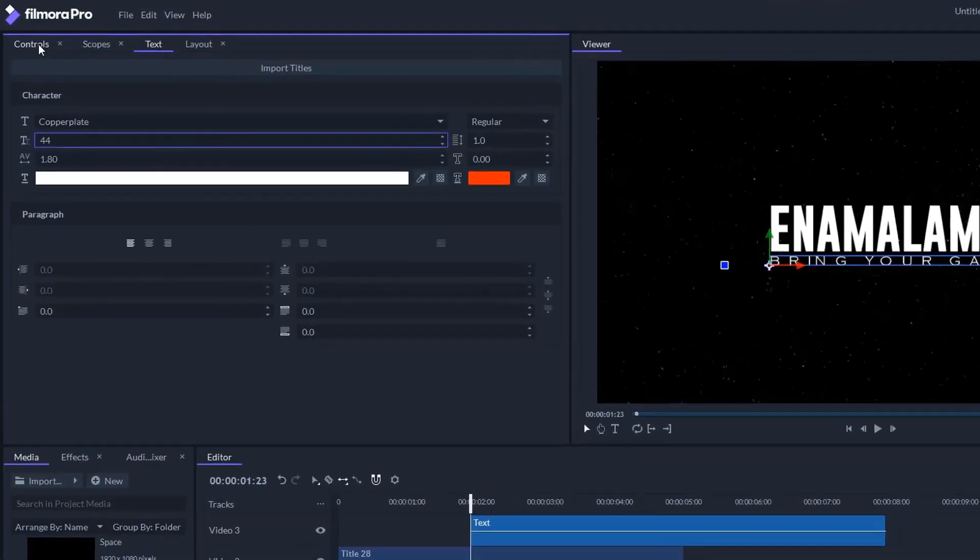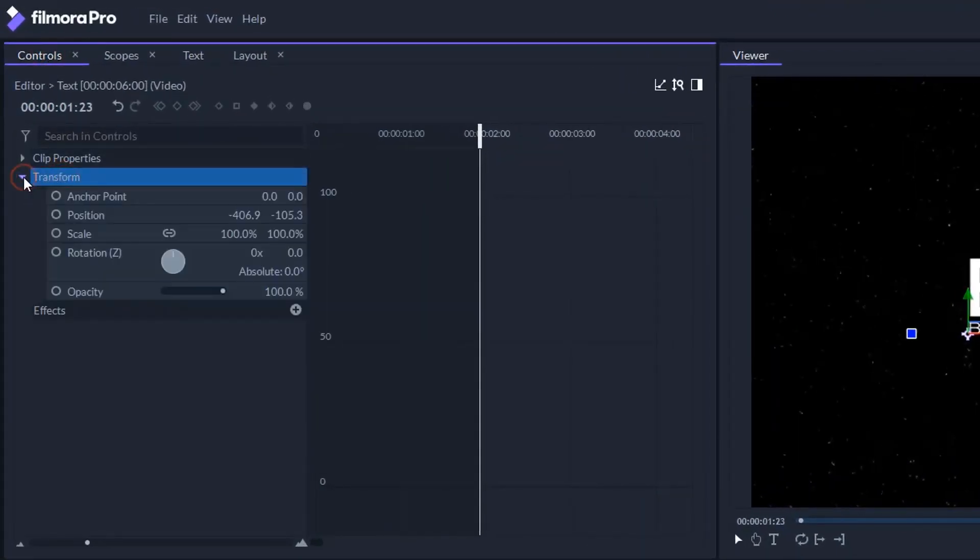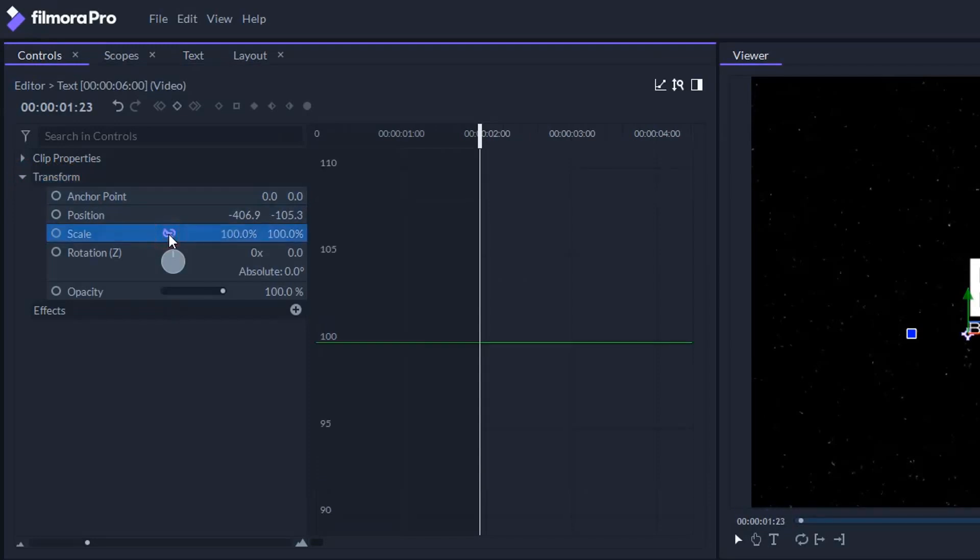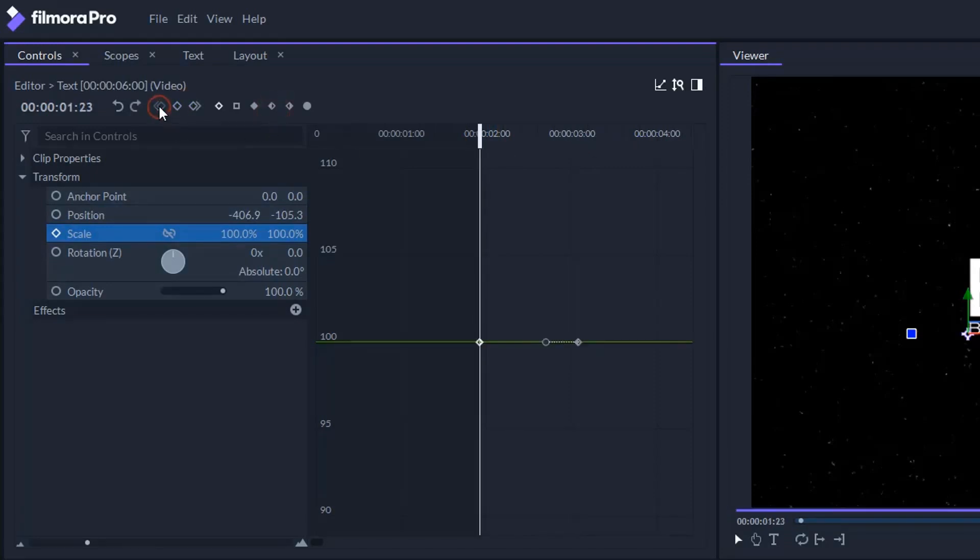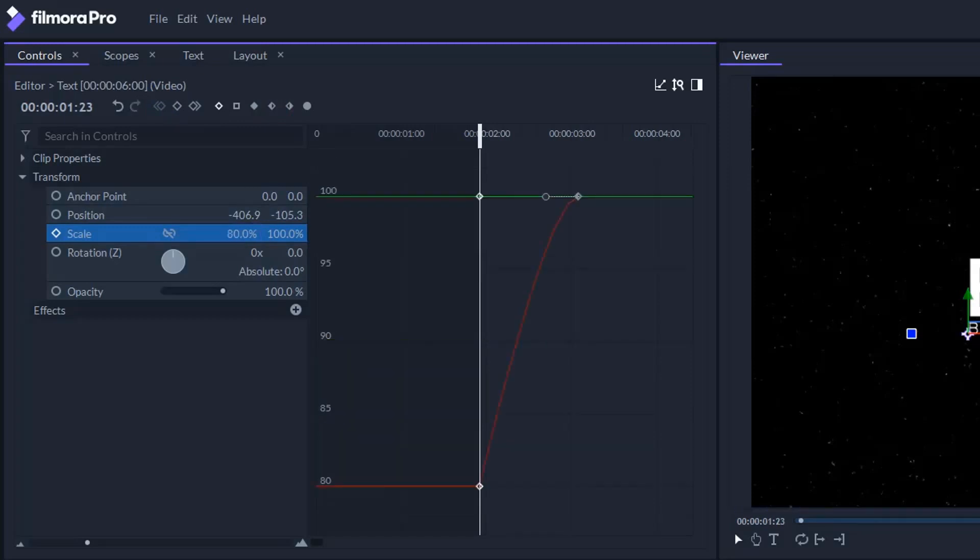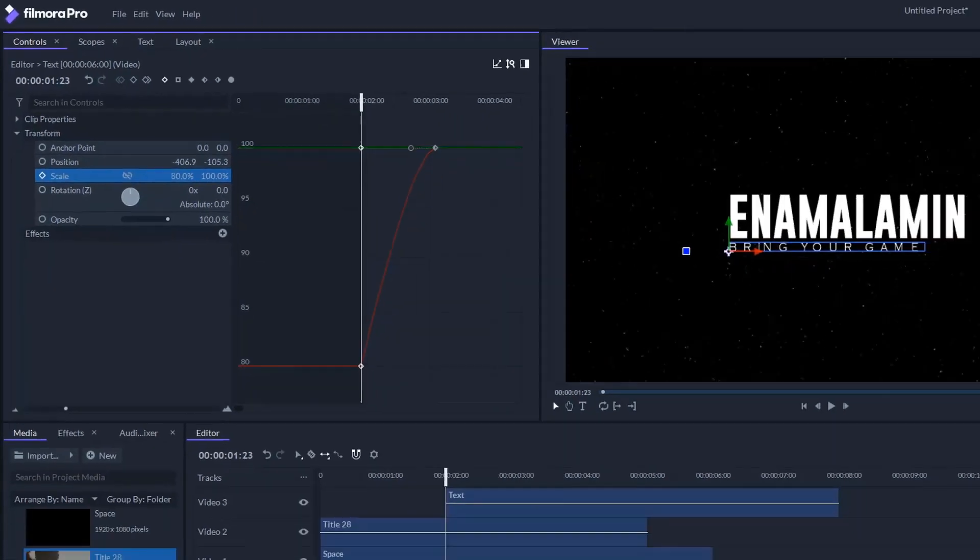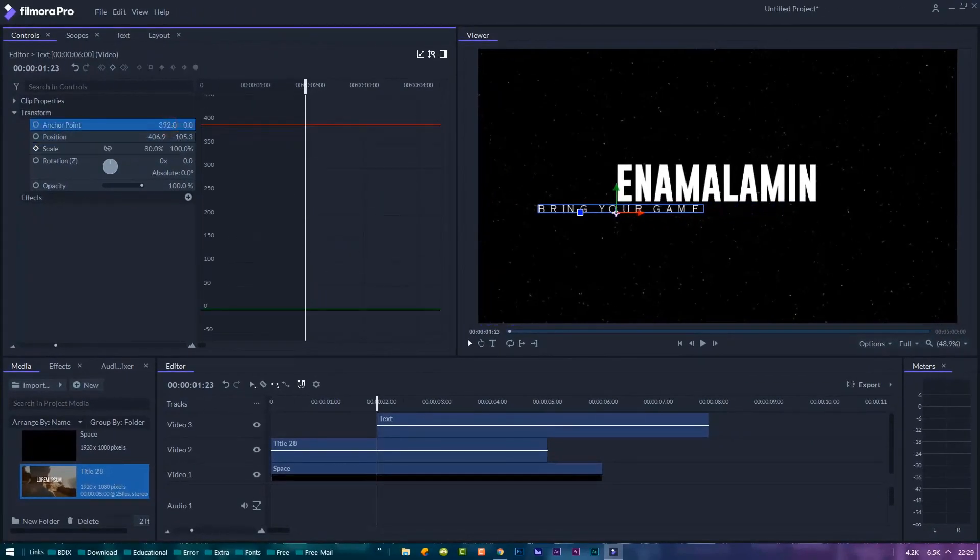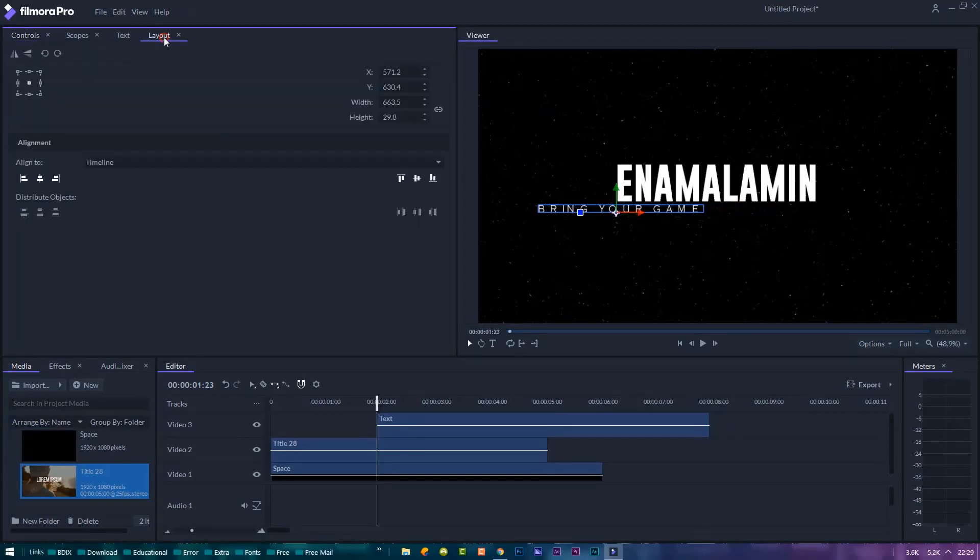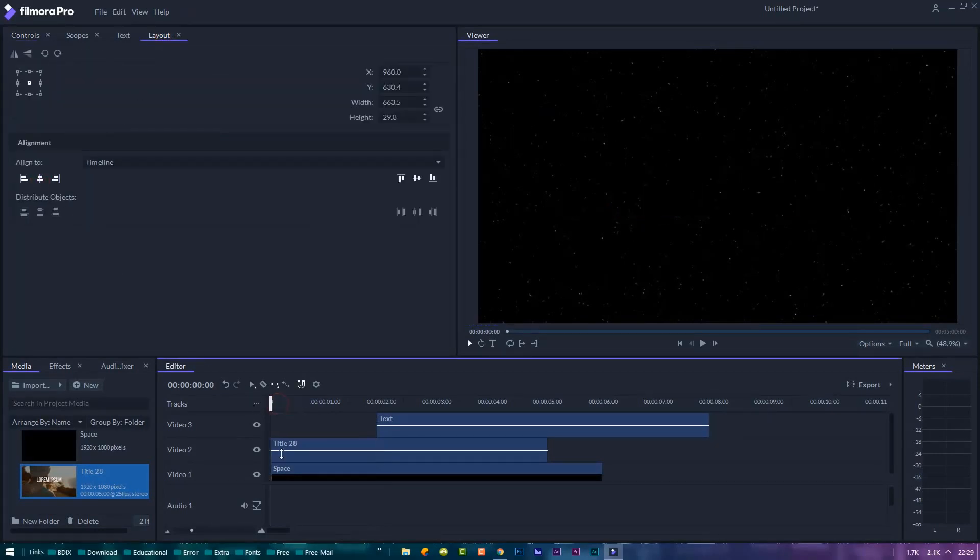Let's animate the subtitle by scale. Disconnect the X and Y scale value. We'll set two keyframes and second one to smooth in, and the first keyframe X scale value set to 80%. We need to fix our anchor point to be in the center. In the layout panel, recenter everything.